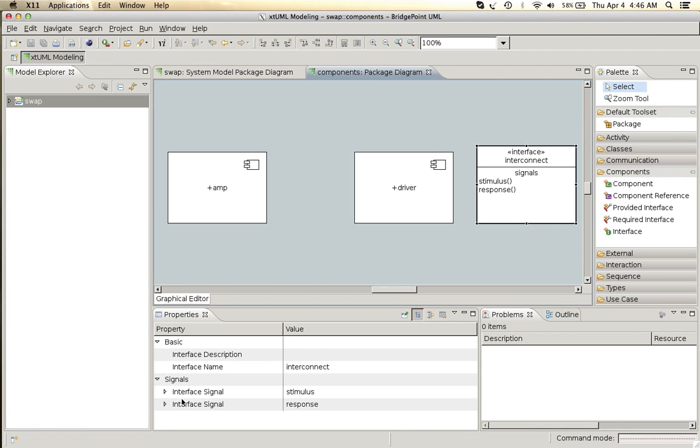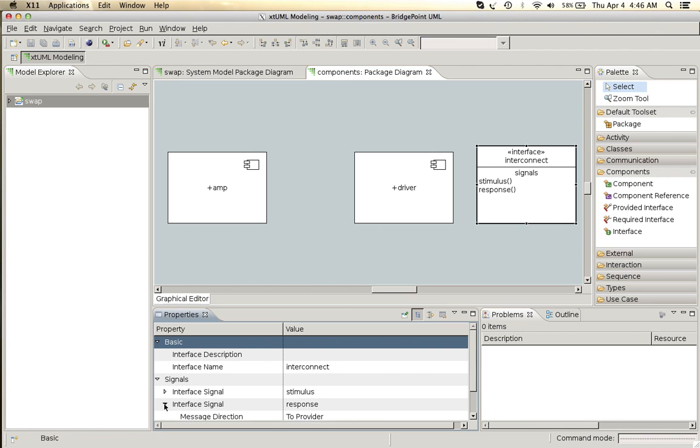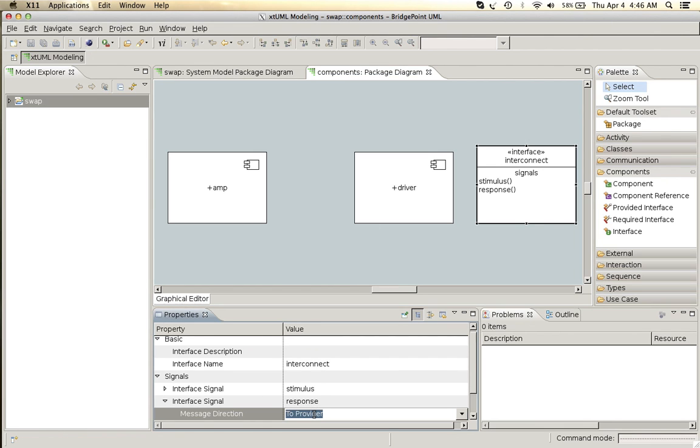For response we will change the direction instead of being to provider it will be from provider.